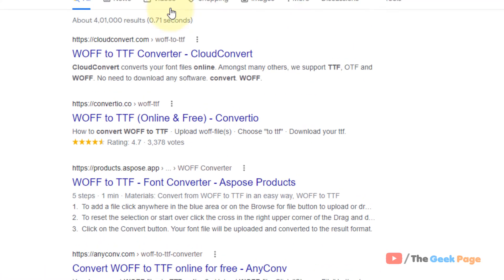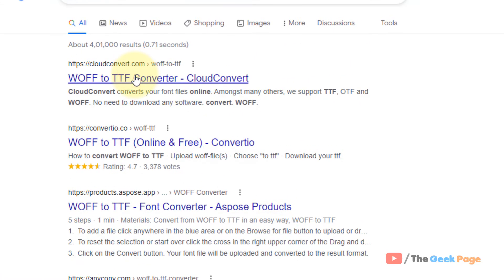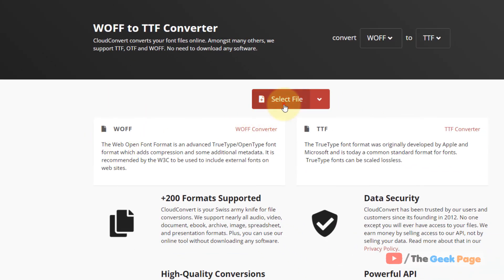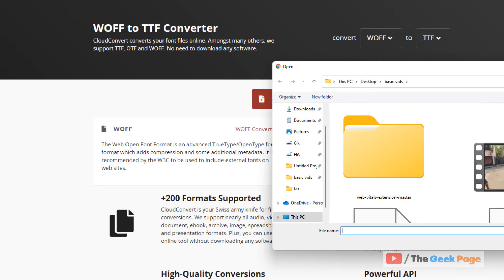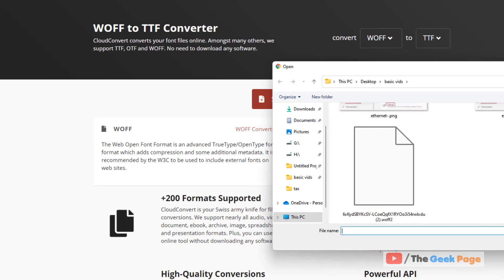Now here, just select the particular file which you have just downloaded on your computer.